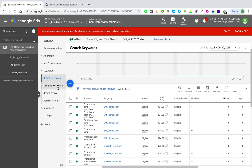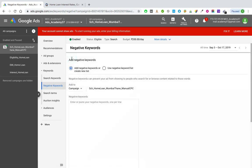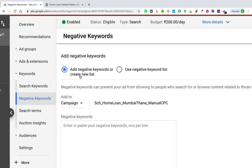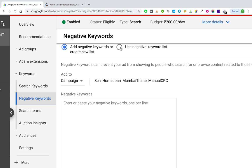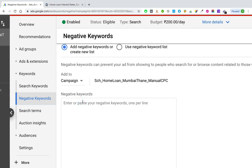To apply negative keywords, with the campaign selected on the left, instead of search keywords this time go to negative keywords. Click the plus sign — it says 'add negative keywords or create a new list'. If you want to manually type in negative keywords, select the first option and add them at campaign level, one negative keyword per line. This campaign is for home loan, and I don't want my ad to show for words like personal loan, gold loan, two wheeler, vehicle, or education loan.